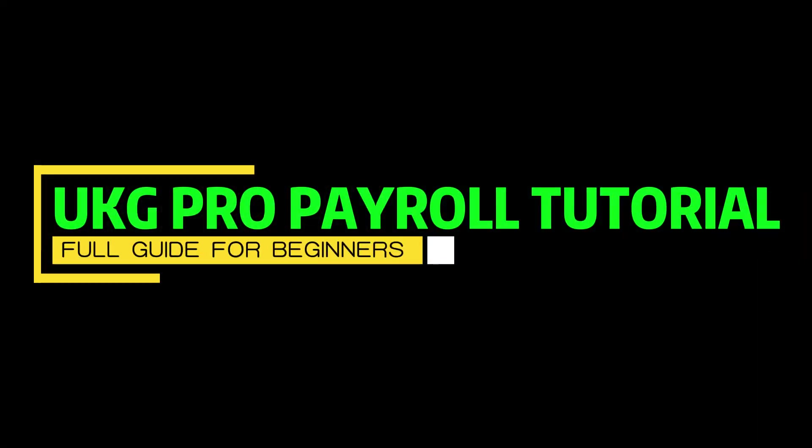UKG Pro Payroll Tutorial. This is the full guide for beginners. Let's get started.